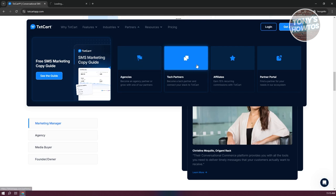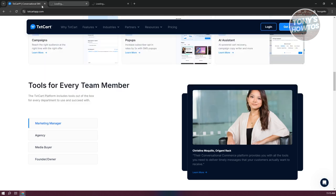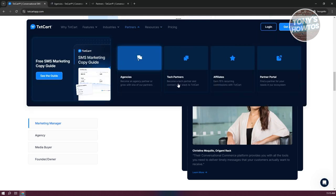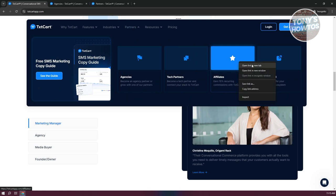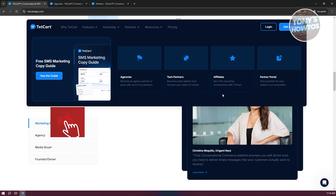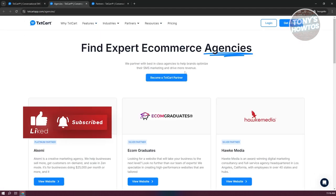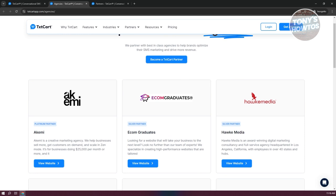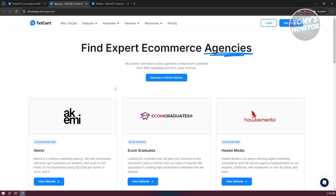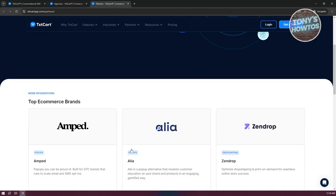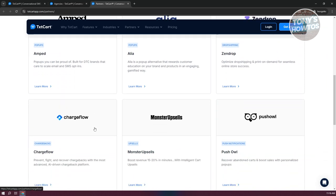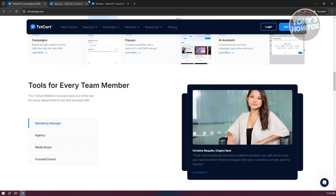They also have Partners, where you can see their agency and tech partners. They also have an Affiliates program where you can earn 15% commissions with TextCard. They're currently working with partners like Hawk Media, AK Me, and more.